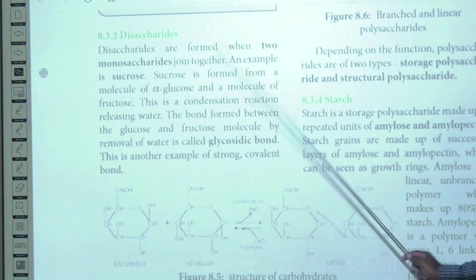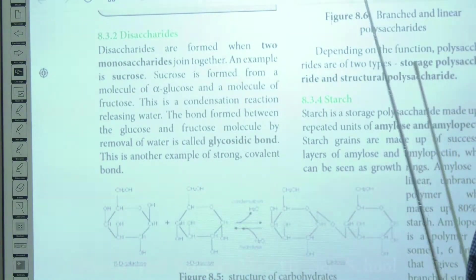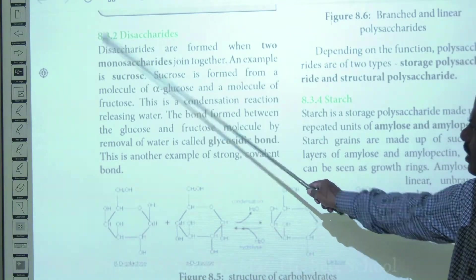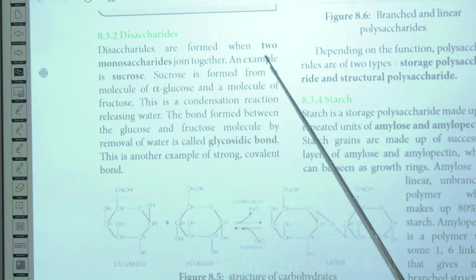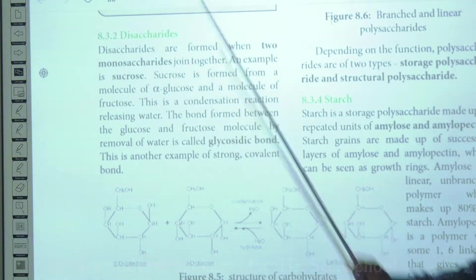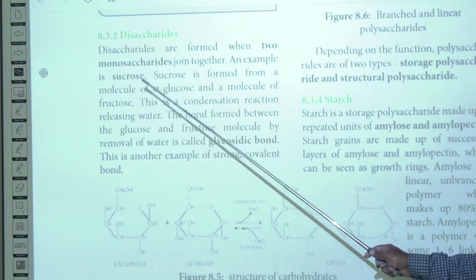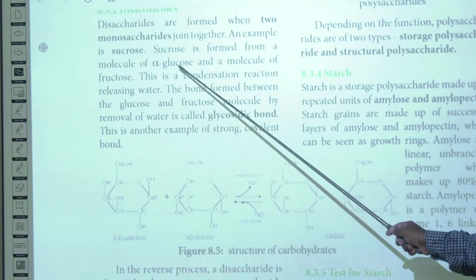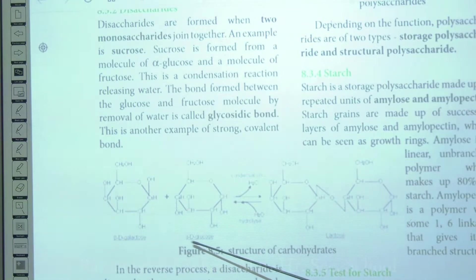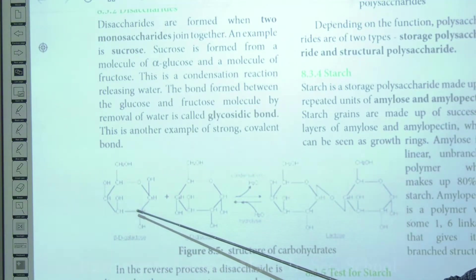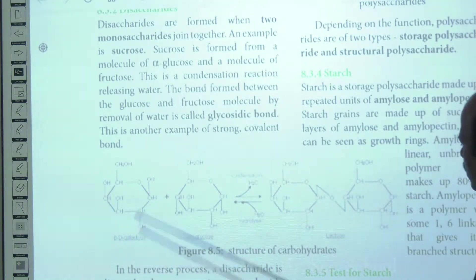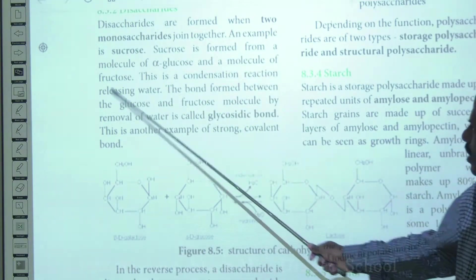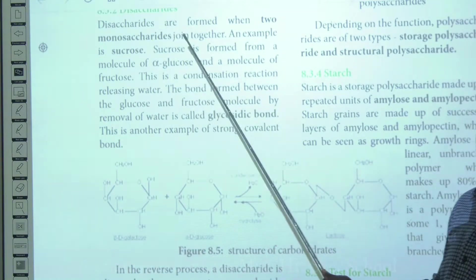Moving on to disaccharides — as already discussed, monosaccharides have only a single sugar unit. Disaccharides, as the name 'di' indicates, are made up of two monosaccharides. Sucrose is an example of a disaccharide, and here you can see that sucrose is mainly made up of one molecule of alpha-glucose and one molecule of fructose.